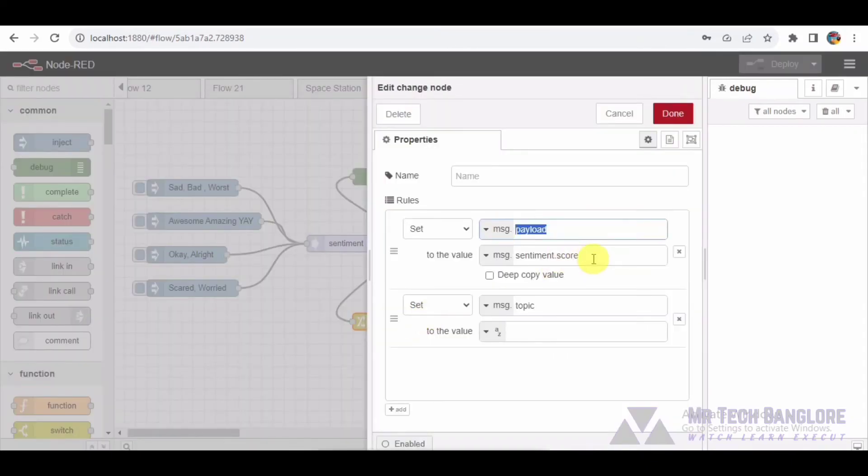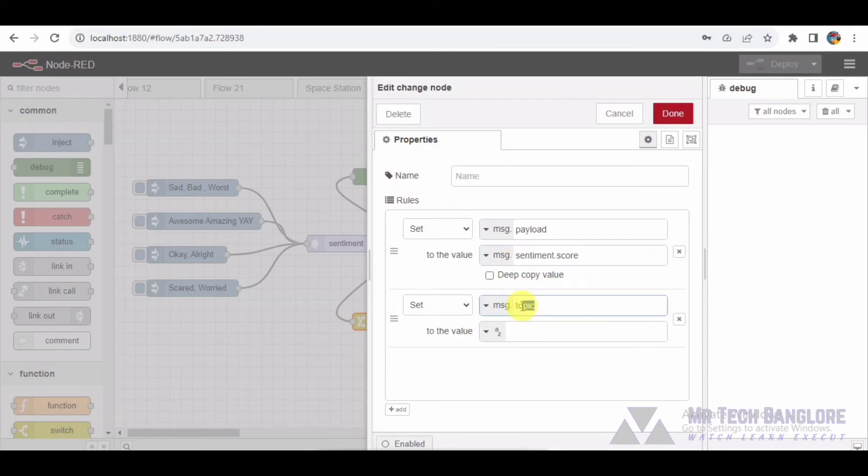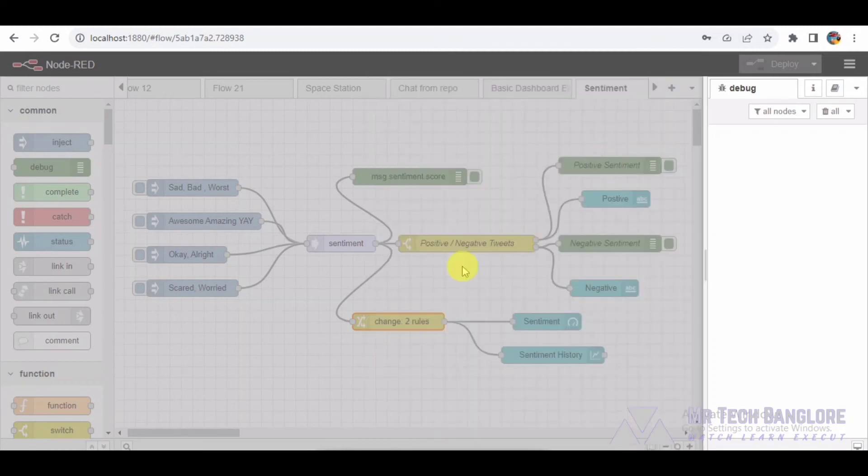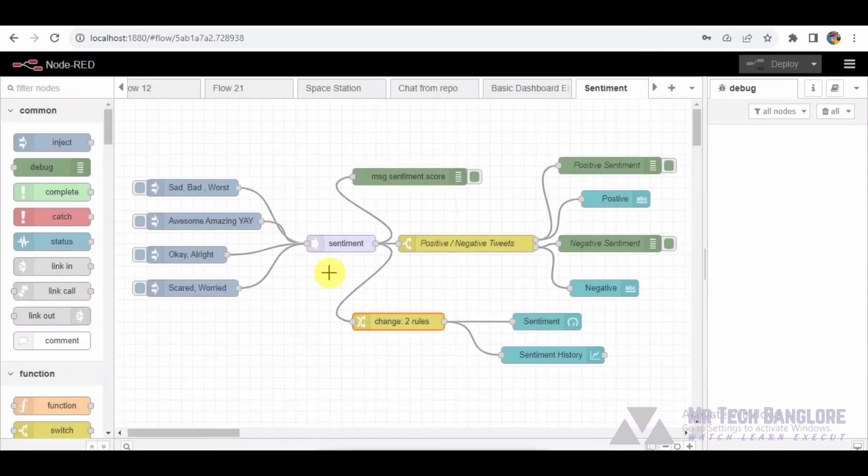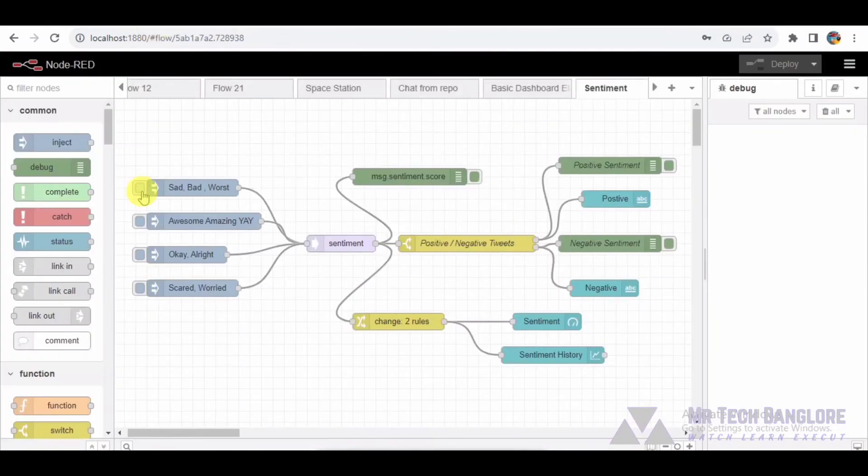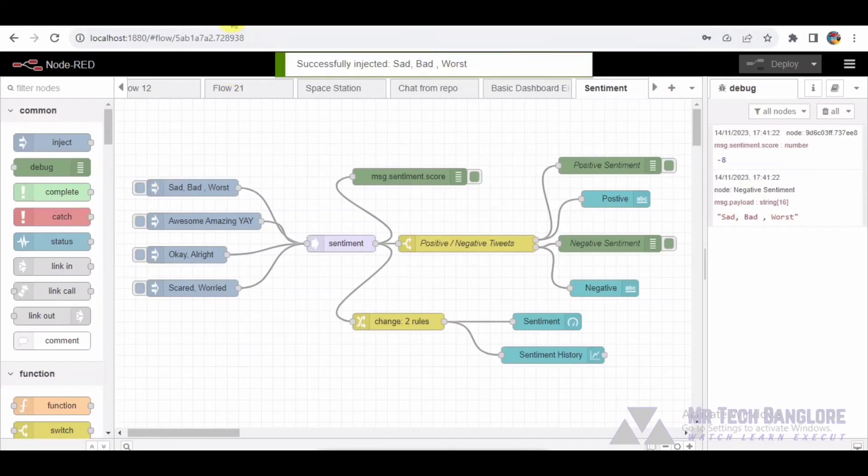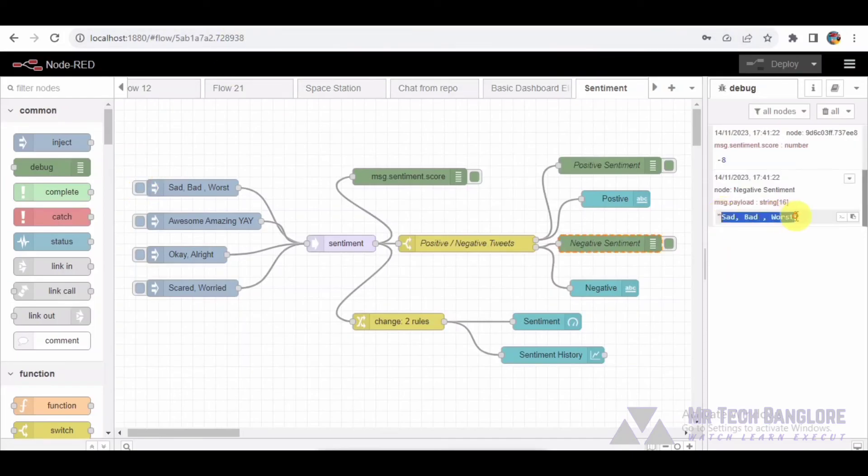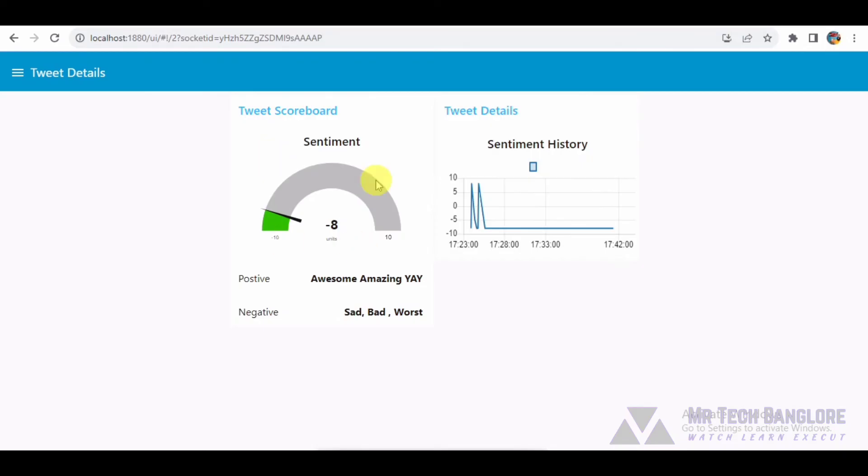Now let's simulate some tweets and observe how our flow responds. As we inject tweets with different sentiments, keep an eye on the gauge, charts and text nodes to witness the real-time analysis of sentiment.